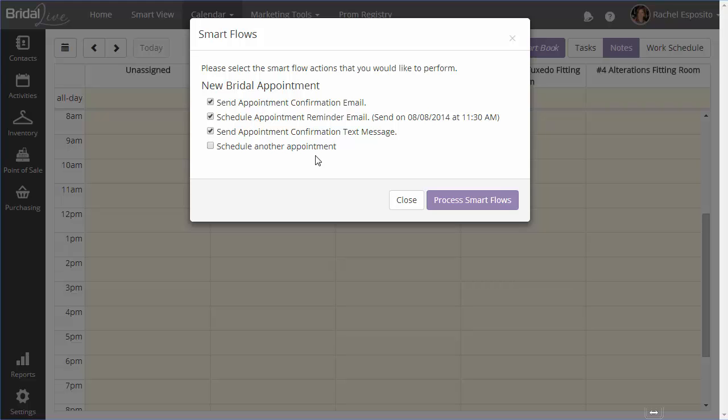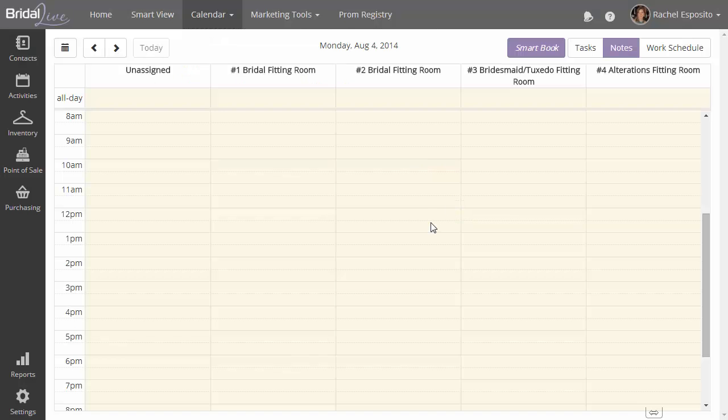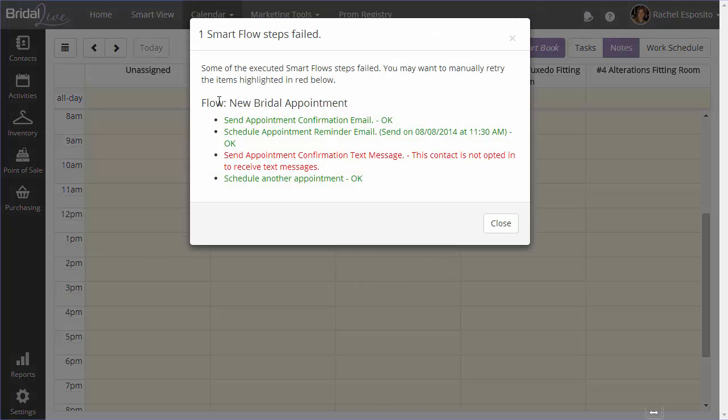So if we go ahead and hit process smart flows, we'll notice that we get the smart flow confirmation pop up. And you'll see here one of the options is red.